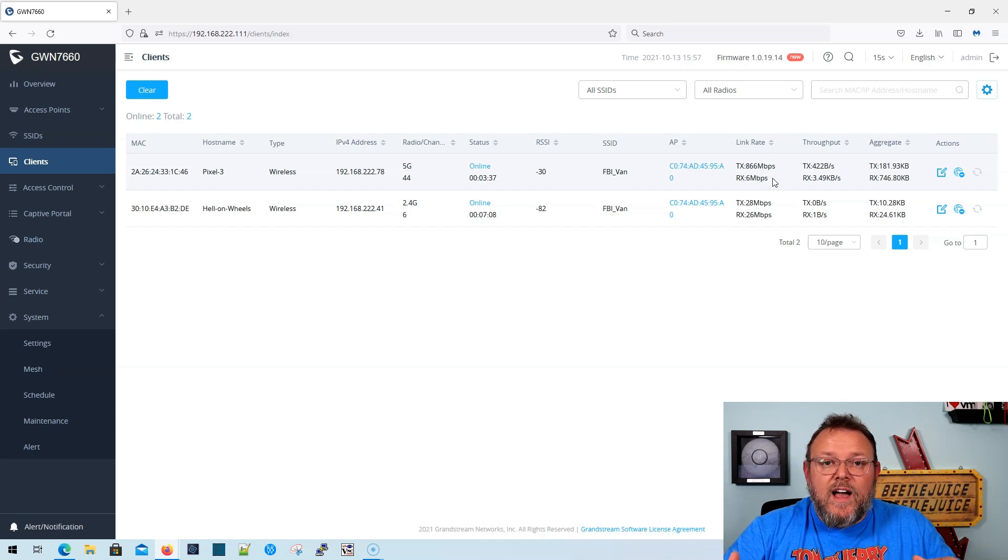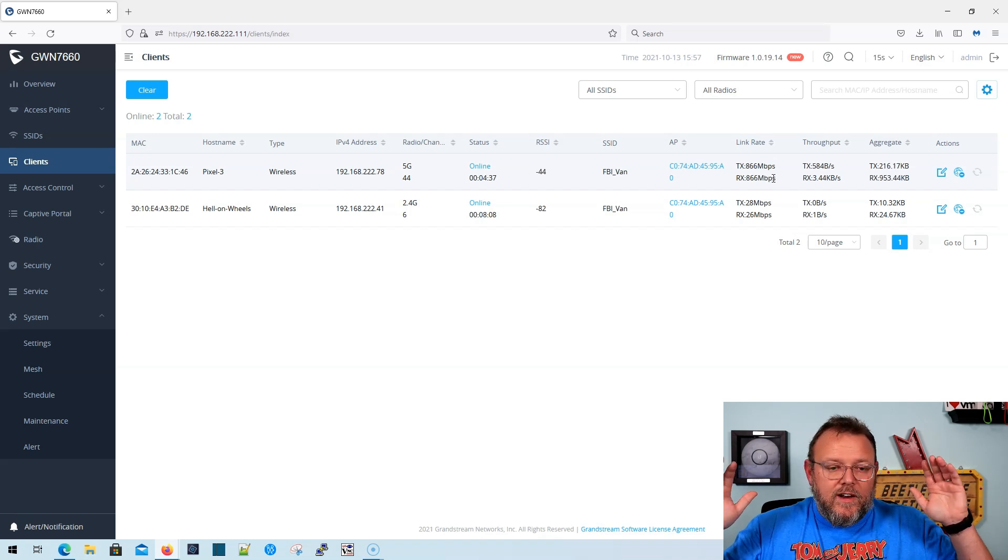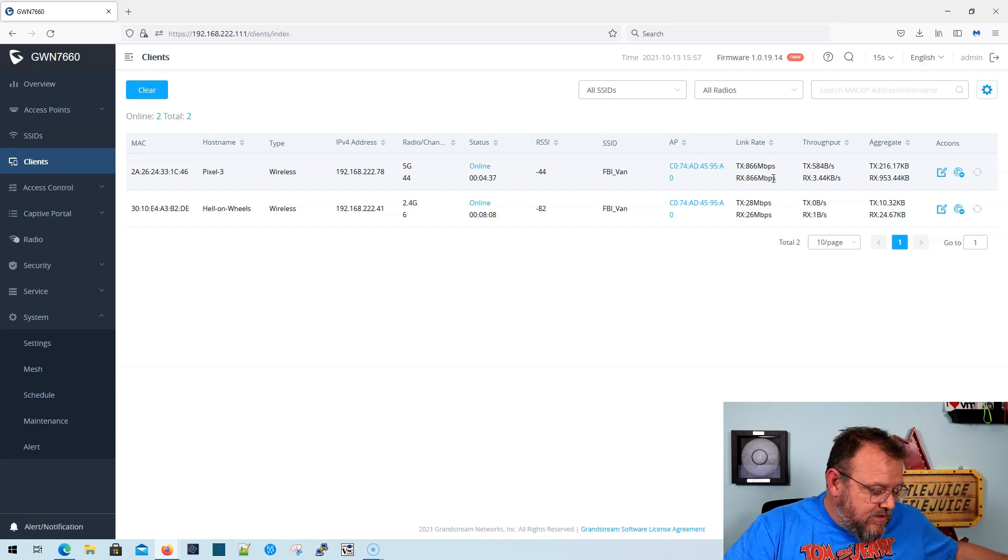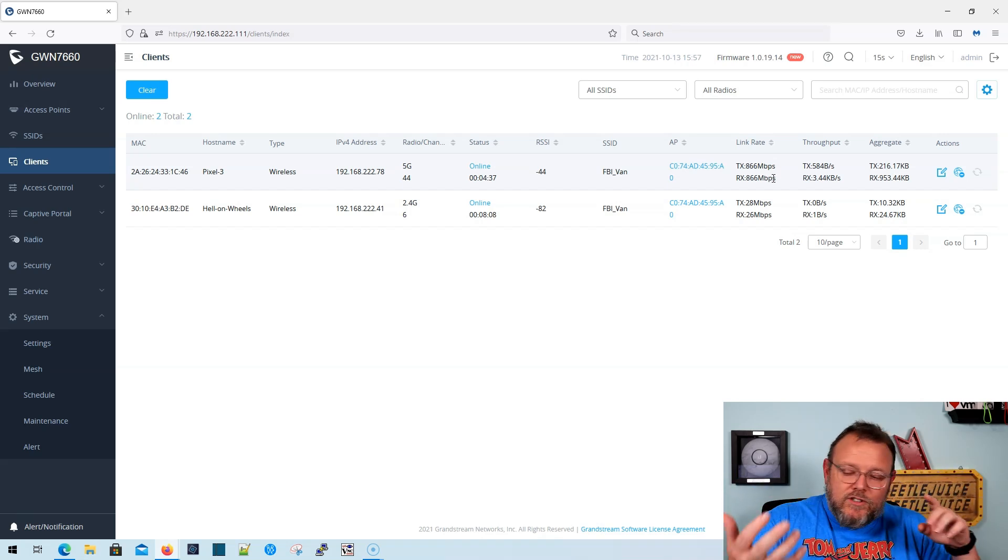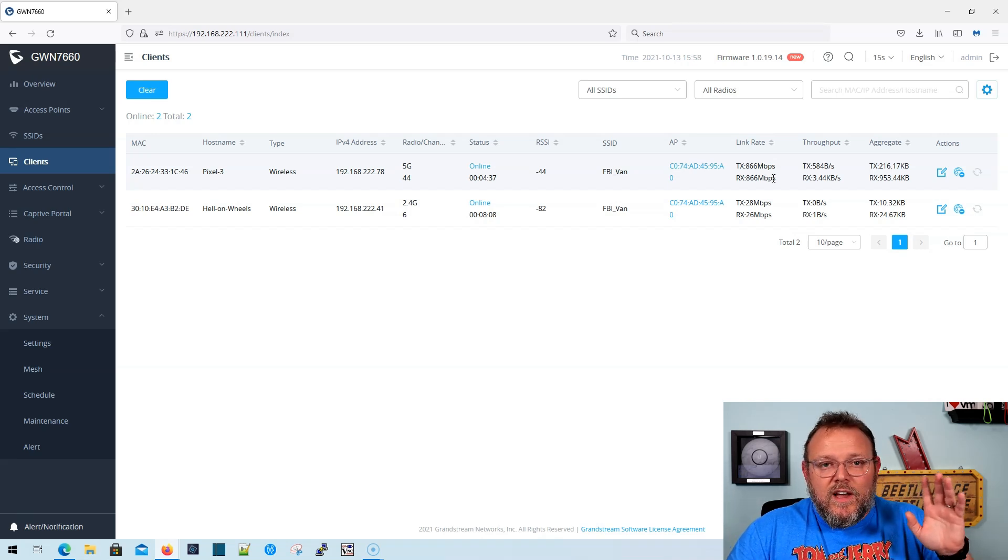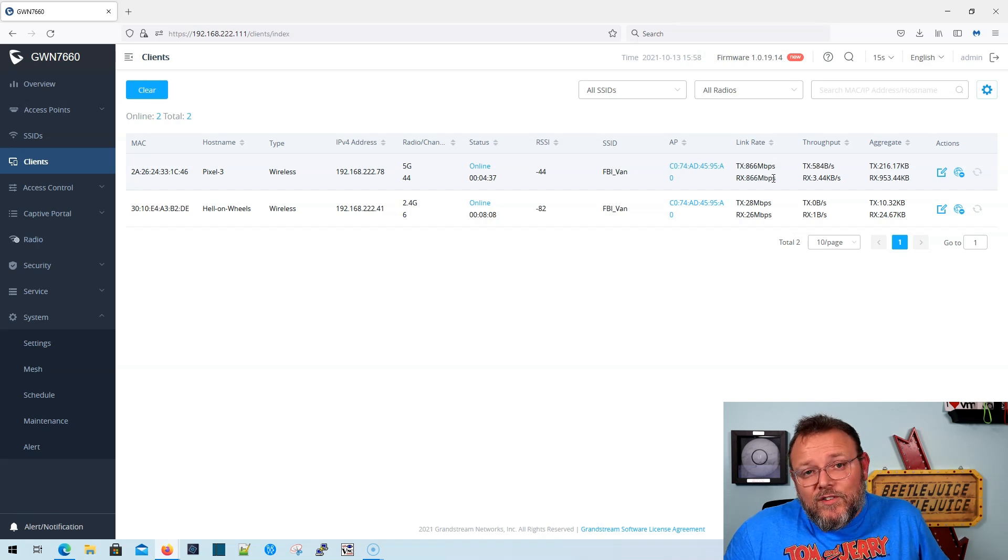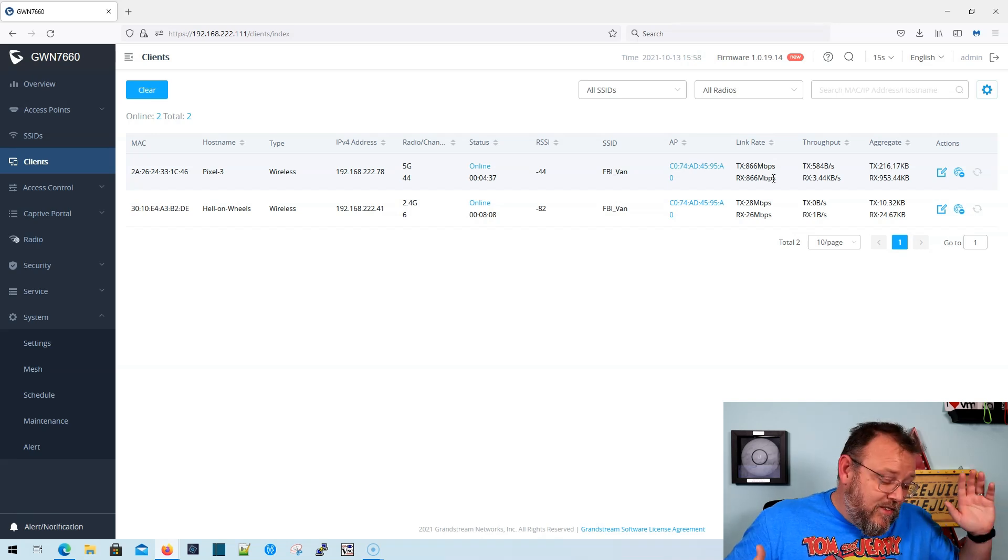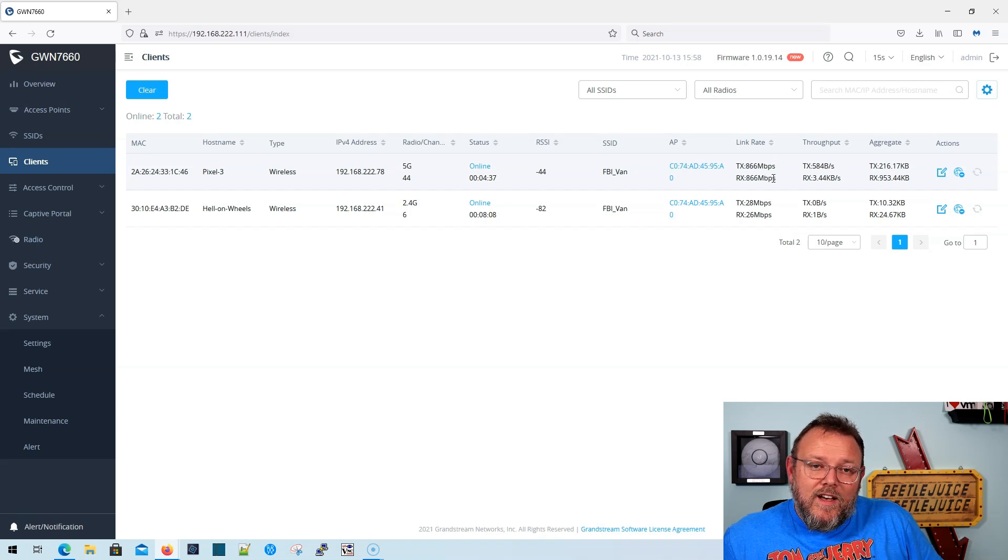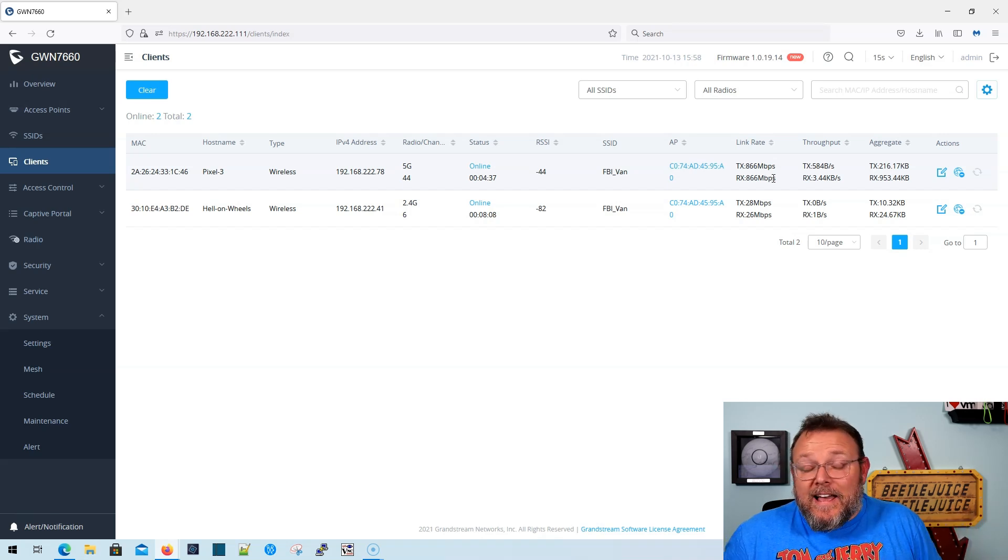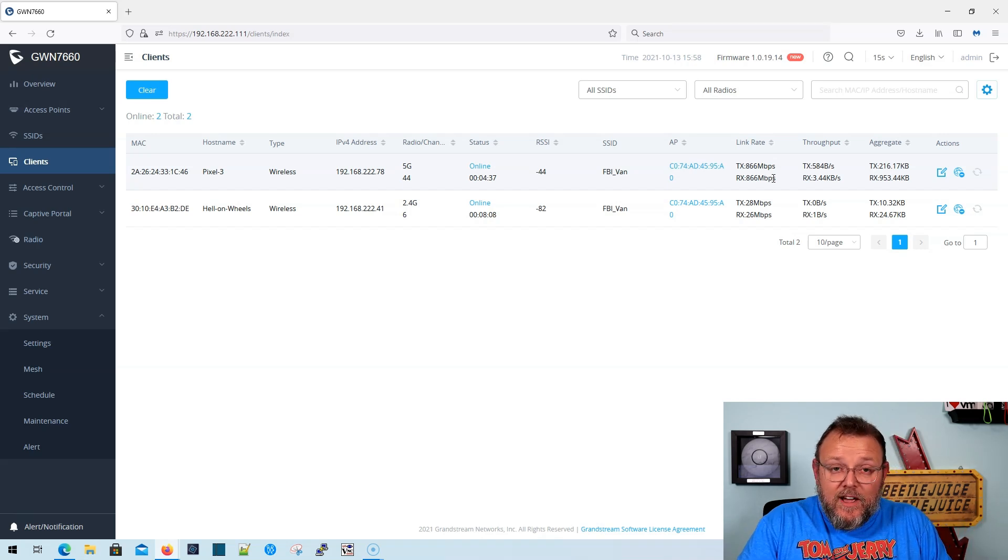Put a lot of clients on it, put some actual wifi six clients on it. That's the thing, right? Like just having these is great, but does your infrastructure work for these kinds of speeds and a lot of these APs are just coming with a one gigabit port. Now this does have two. So I'm hoping that here soon, they're going to give us the option to create a lag out of those, but I don't know if that's going to happen yet or not.